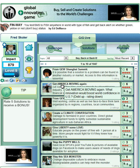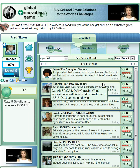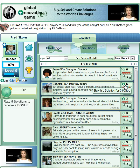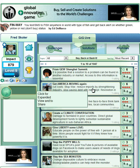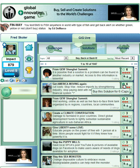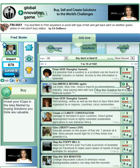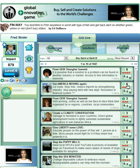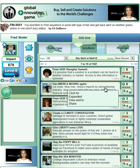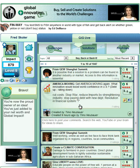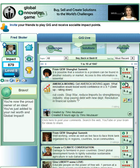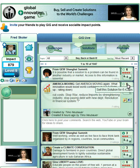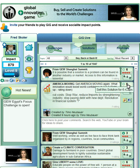Here's one having to do with getting America moving again — what innovation would boost world confidence in the US and cut costs, stop war, reduce imports. Well, it's pricey, but I'm going to buy this solution so that we can take a look at how that all works. And now I can look at it in more detail, which I can do whether I've bought or sold it. I can now sell it for six eye caps.